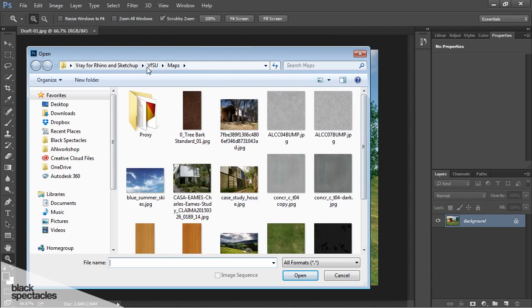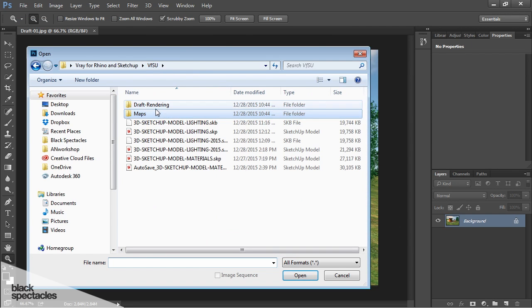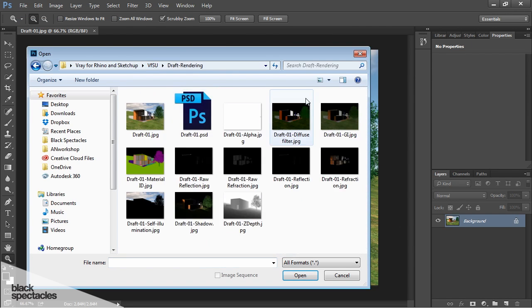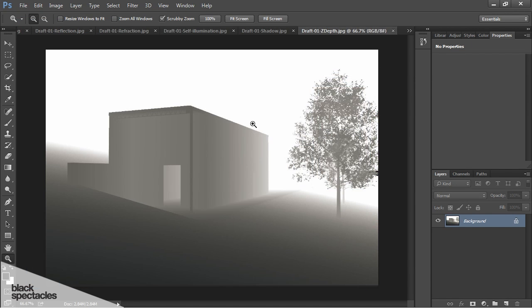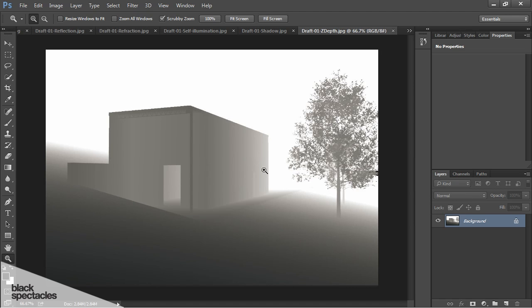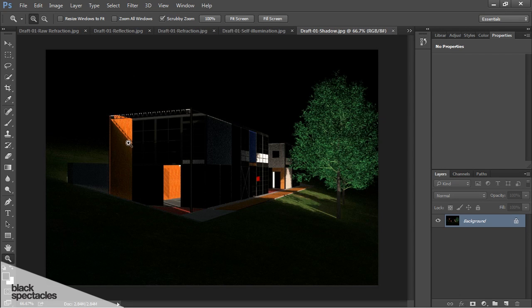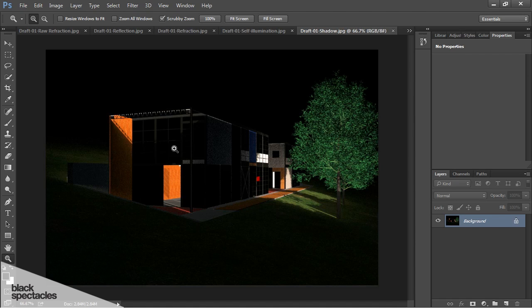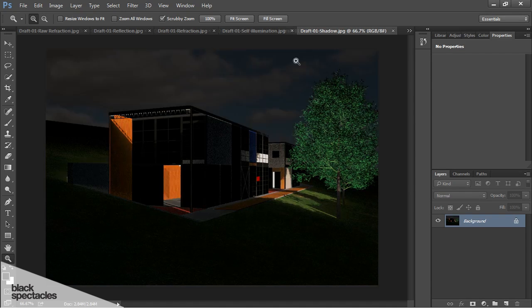Let me just open these up so you guys can see and we'll put it together. This is giving me information about how far away the objects are from the camera. The closer the object to the camera, the darker they'll be, and the farther away they are, they'll be white. This is useful if you want to use it as a depth of field channel or tool. This is just the shadows information, so you can see where the light is and where the shadows are.